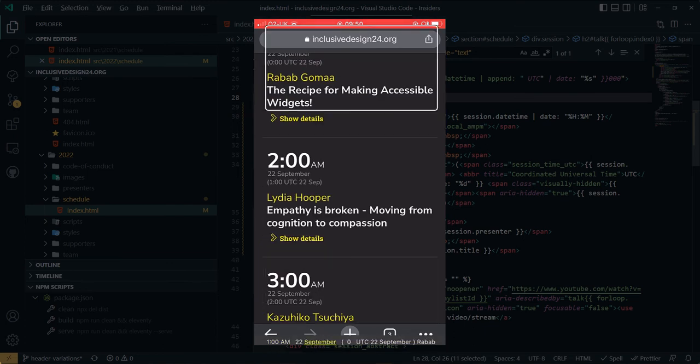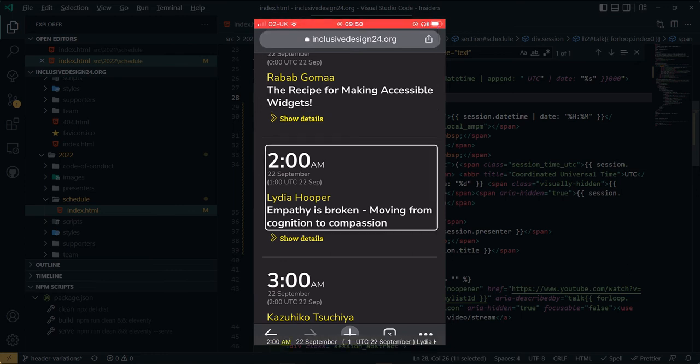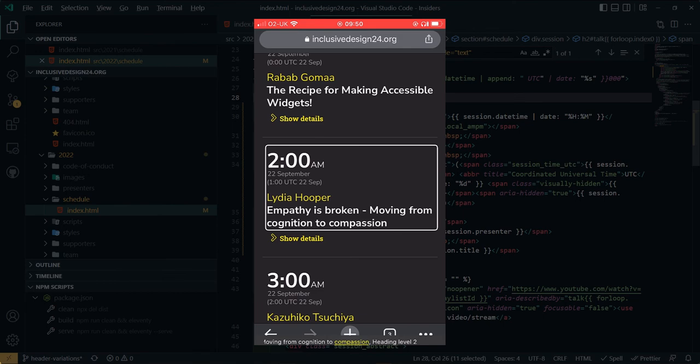1 a.m. the 22nd of September. 0 UTC the 22nd of September. Rabob Donna. The recipe for making accessible widgets. Heading level 2. 2 a.m. the 22nd of September. 1 UTC the 22nd of September. Lydia Hooper. Empathy is broken. Moving from cognition to compassion. Heading level 2.